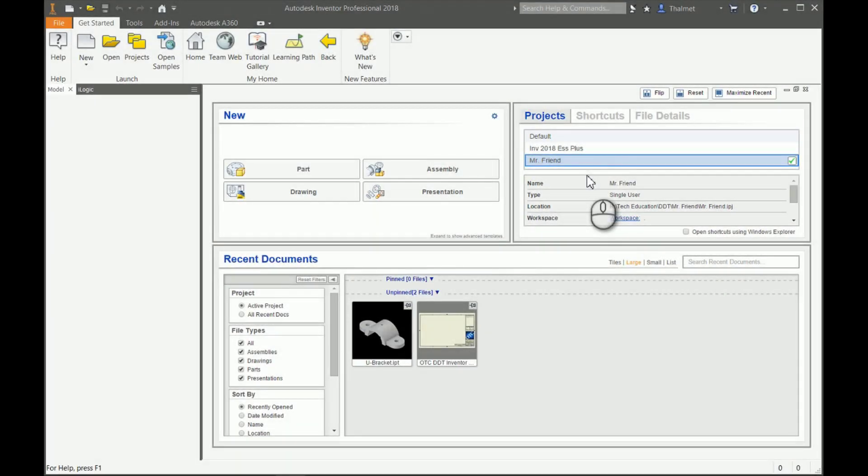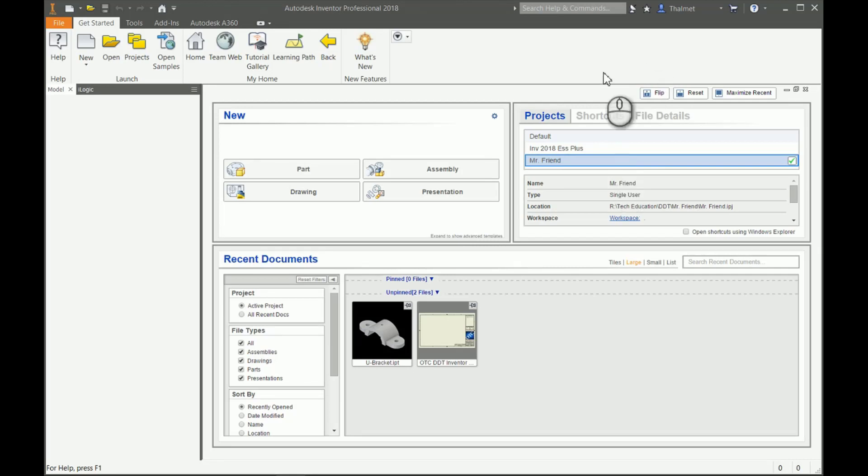Hello and welcome back. In this video, we're going to get into creating part drawings. Up until this point, we've been hammering home on how we model correctly and some of the tools we use in modeling. Now we're going to take that and transfer it onto a piece of paper.